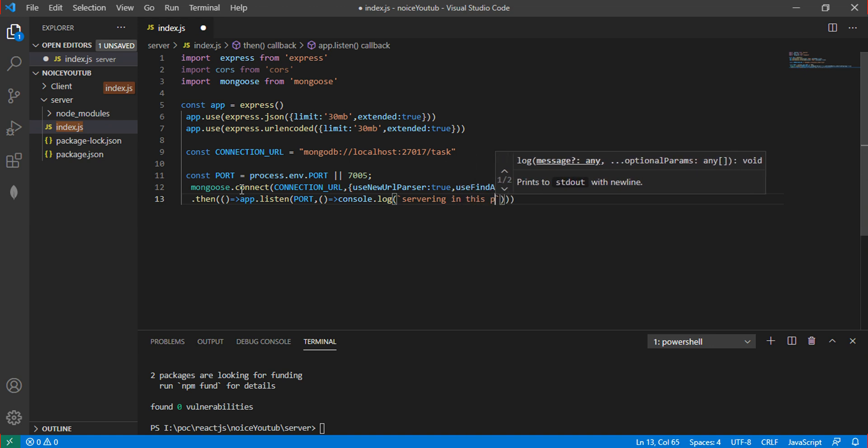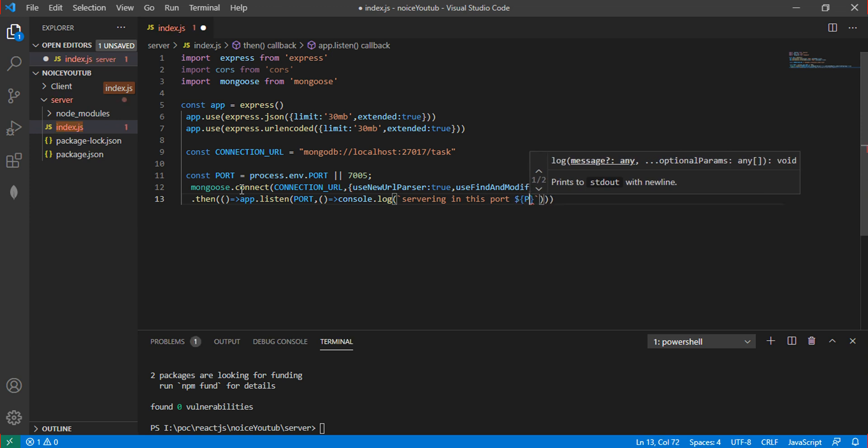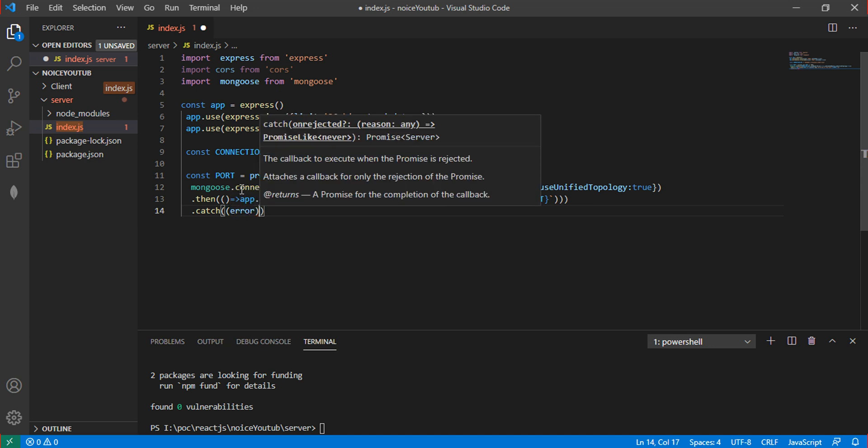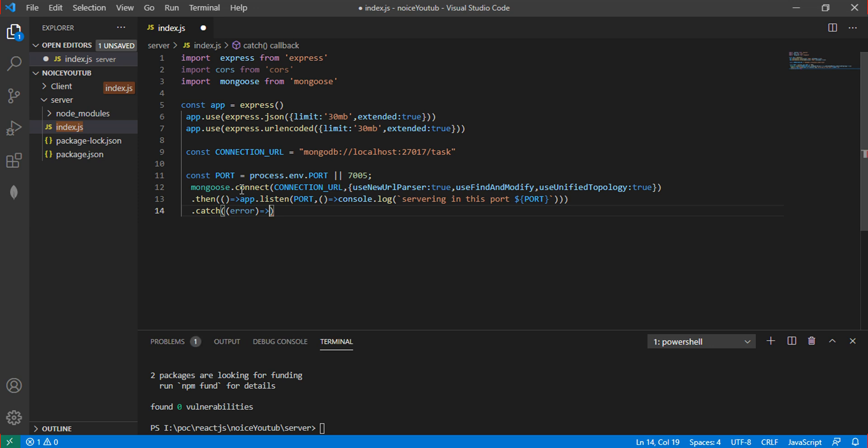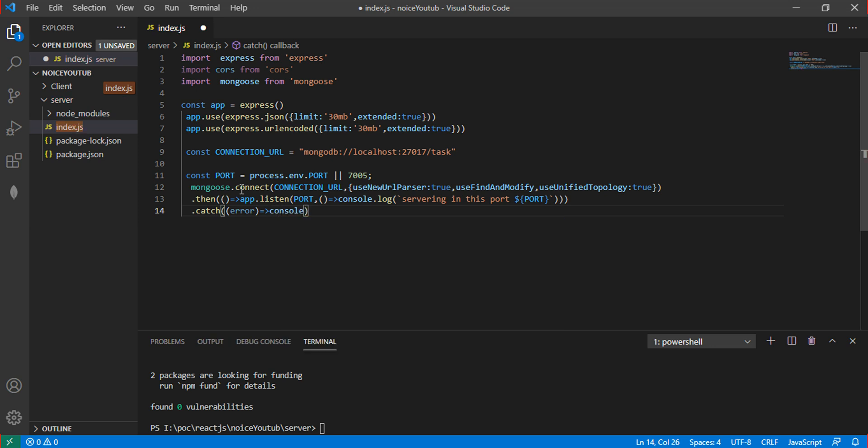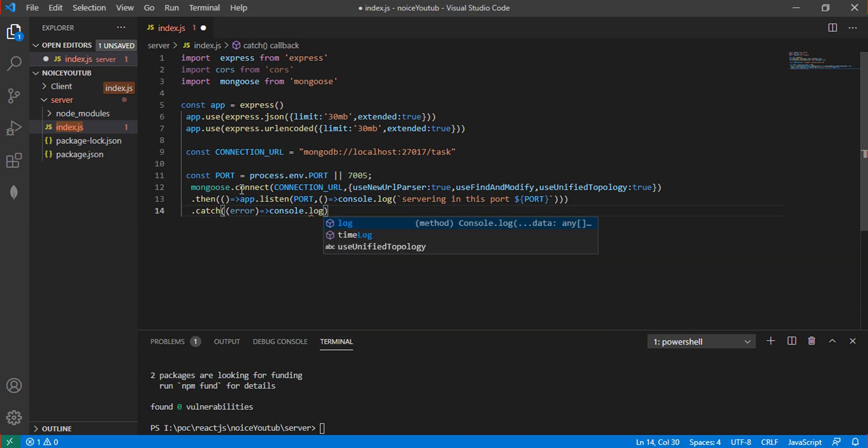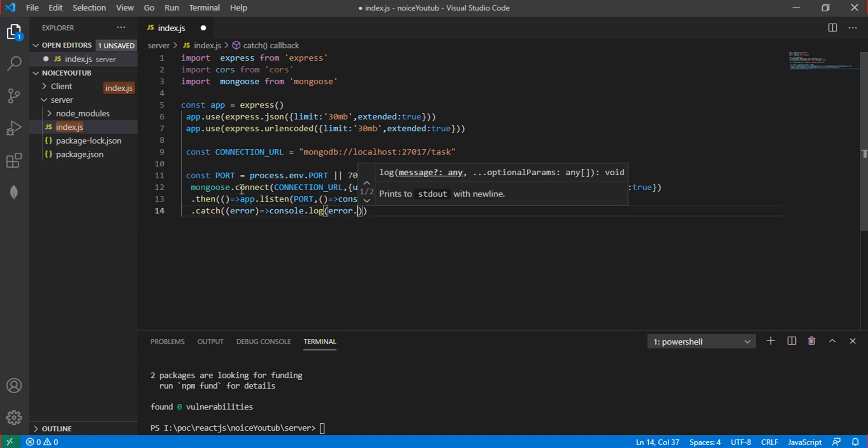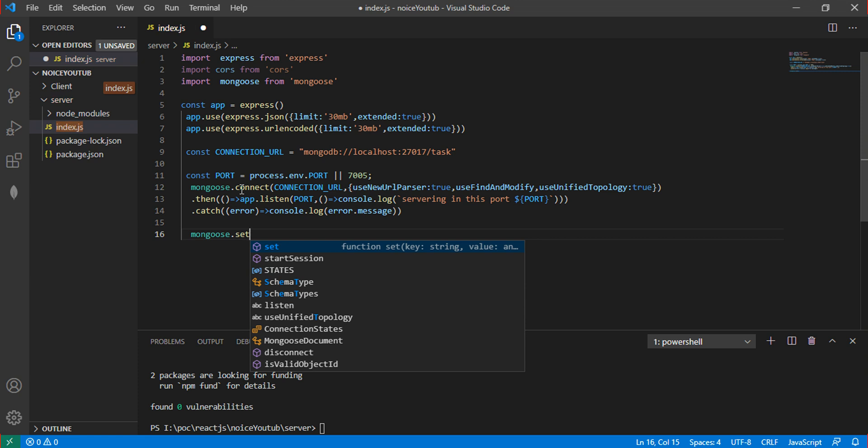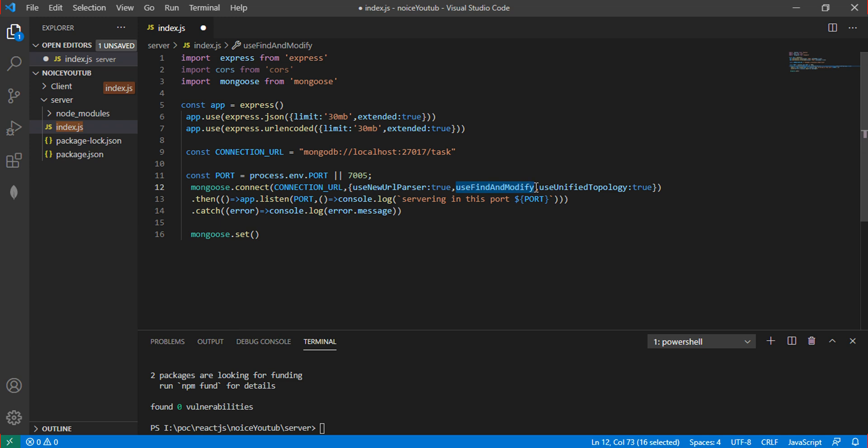In the .catch, handle errors simply. If there's any problem in the code, use console.log to show the error message.